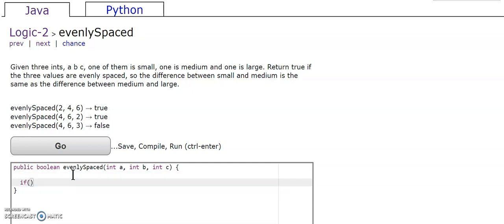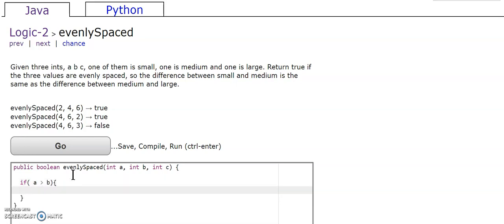So first we're going to compare a and b. So if b is greater, if a is greater than b, we're going to make int temp.